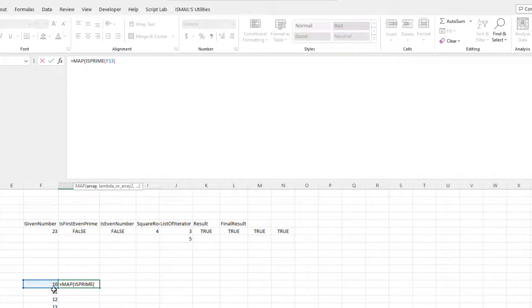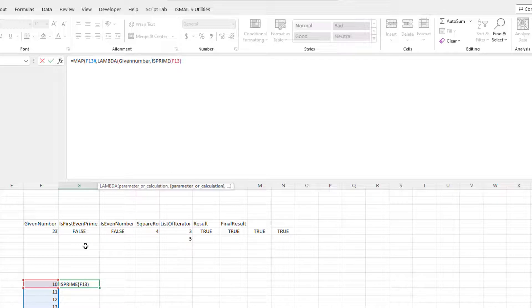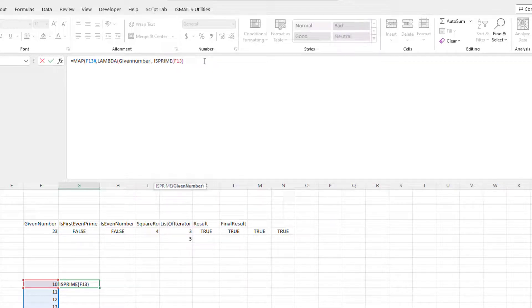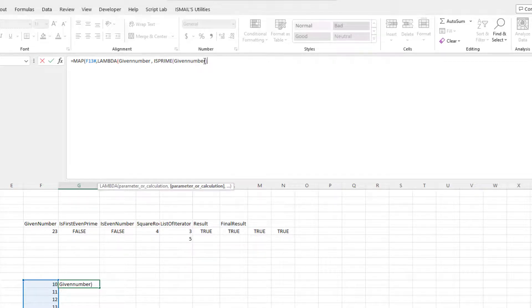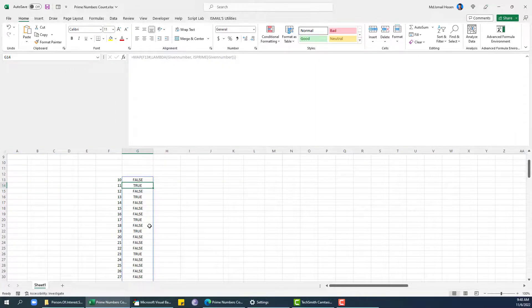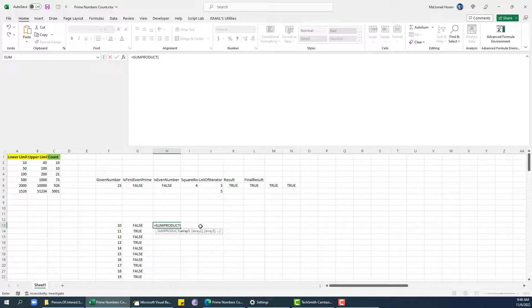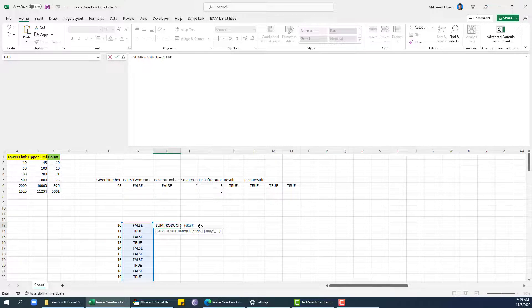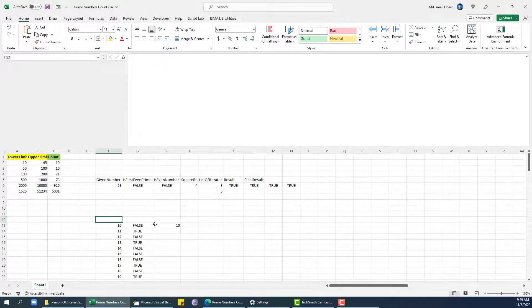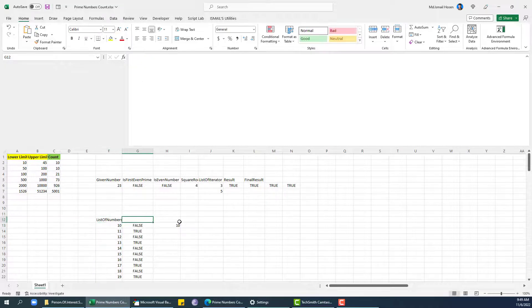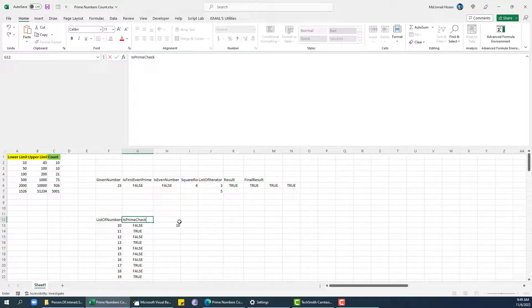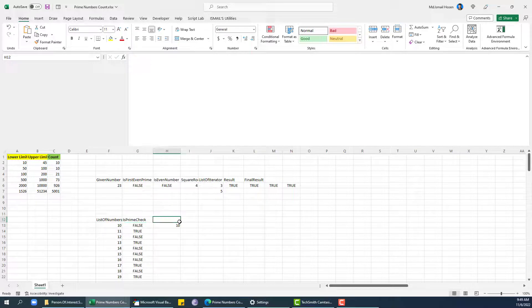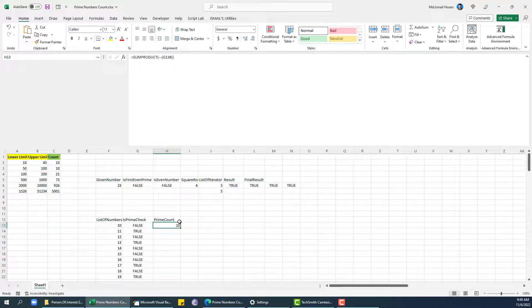This guy here, and then lambda even number, and then I can say okay, even number. So this is false, 11 is a prime number, true, and so on. Now sum product. What is this? So 10, so that's the count. So in this section, list of numbers, and in this section this is going to be IsPrime check, and this is prime count. Now I'm going to generate another lambda for this one.